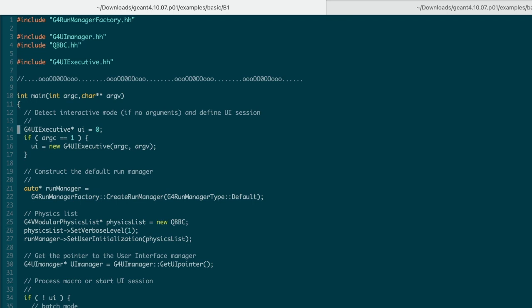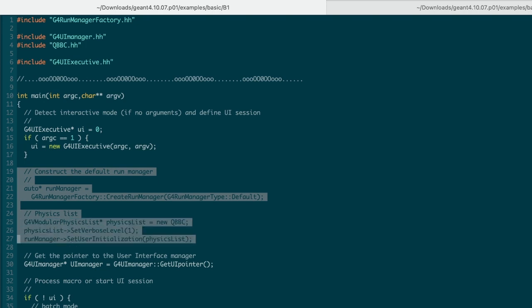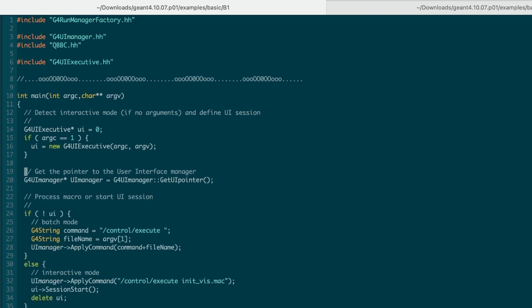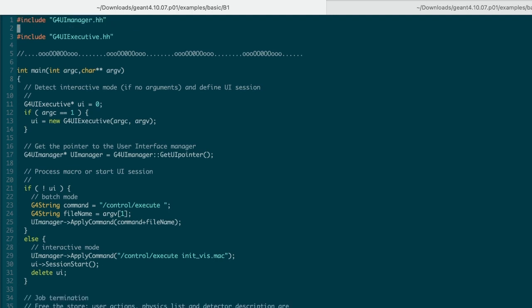You know what? Let's just delete the run manager and the physics list as well. Why? Because we can't run a simulation without a detector, and there is no need to have a manager and a physics list for it. Any headers related to the run and the physics list can be gone as well.